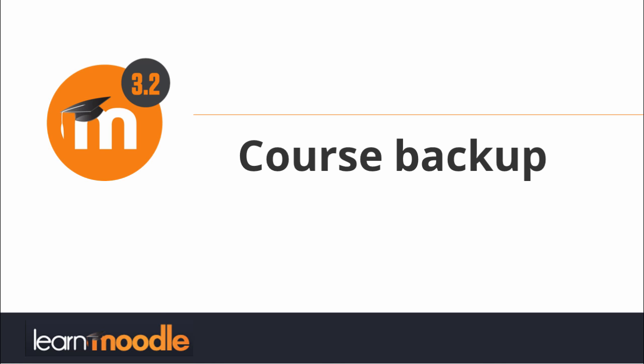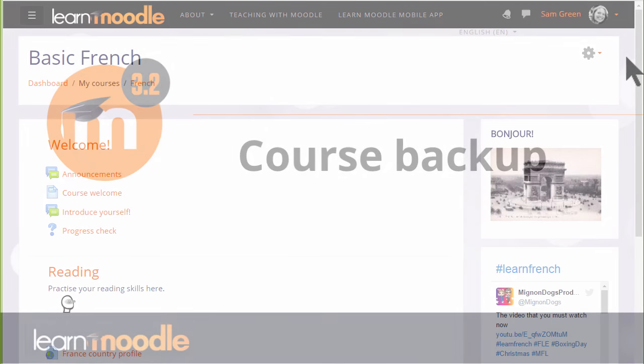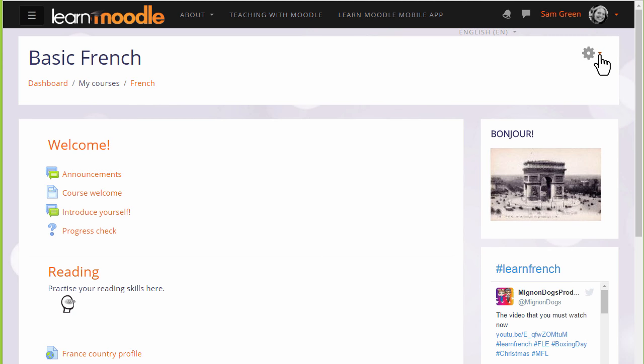Course Backup: Save and reuse your course. As a teacher it's useful to have a copy of our course that we can keep safe outside of Moodle, perhaps to reuse it in a different Moodle site such as our organization or school site, or add it to our personal Moodle Cloud site to continue developing it, or even give a copy to a colleague.